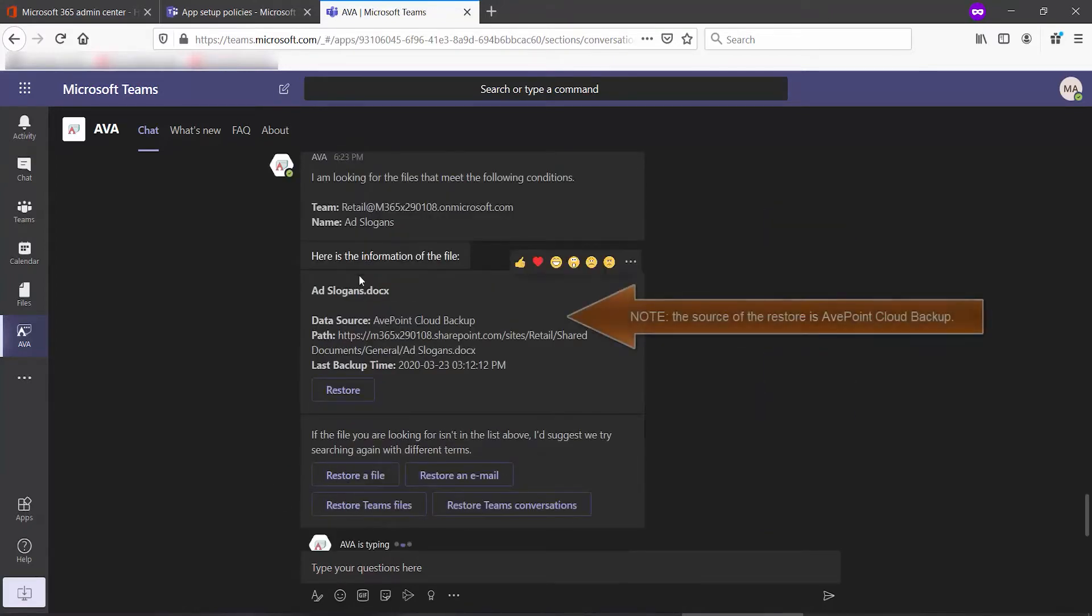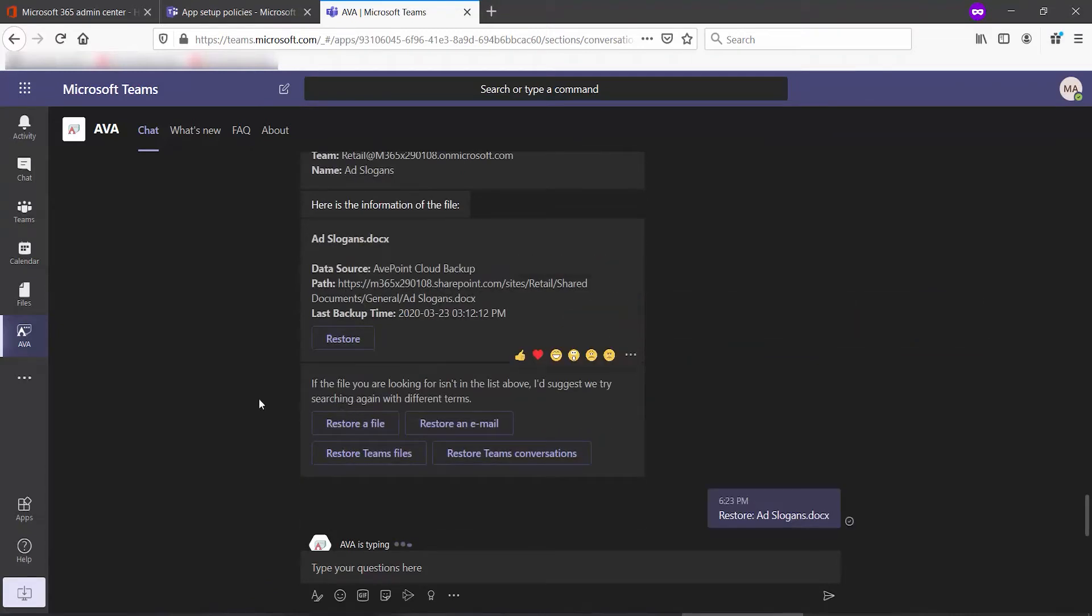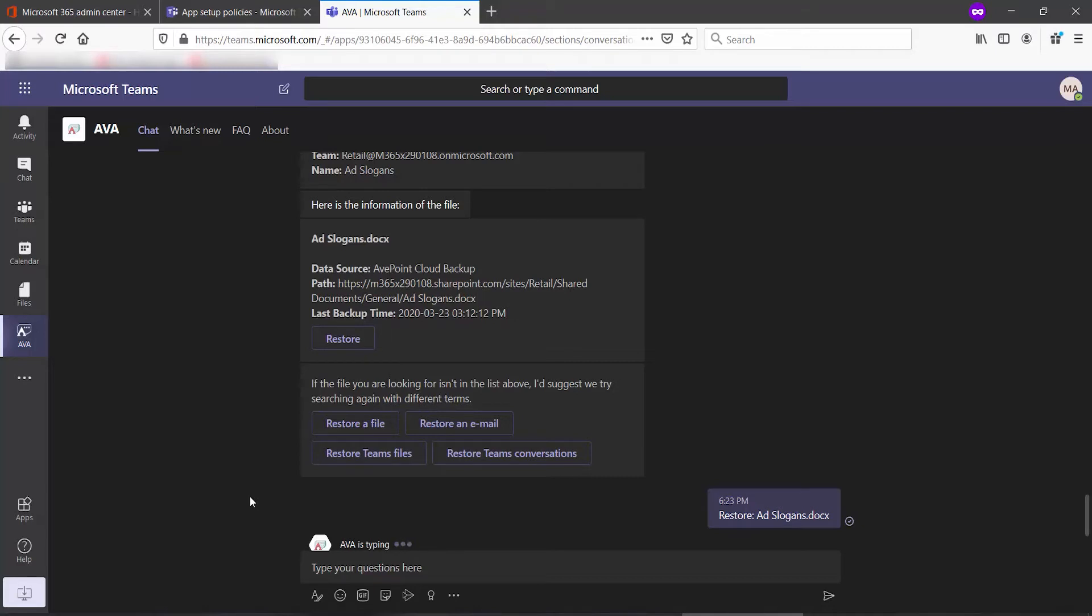Once Ava reports back that it has located the file, you click Restore. When you see Ava is typing down at the bottom, that's both an indication that the tool is working, or possibly it's going to respond to you to let you know that it's done.